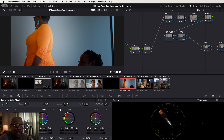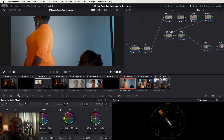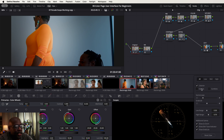The vectorscope measures color and saturation. Really just think of it like a color wheel. You've got your primary colors which are red, green, and blue - you can see my mouse there - then you have yellow, magenta, and cyan.